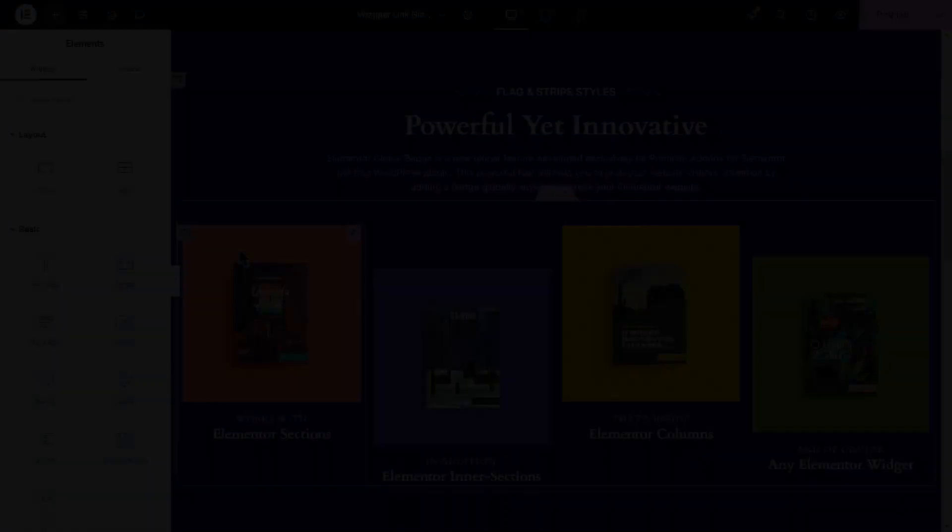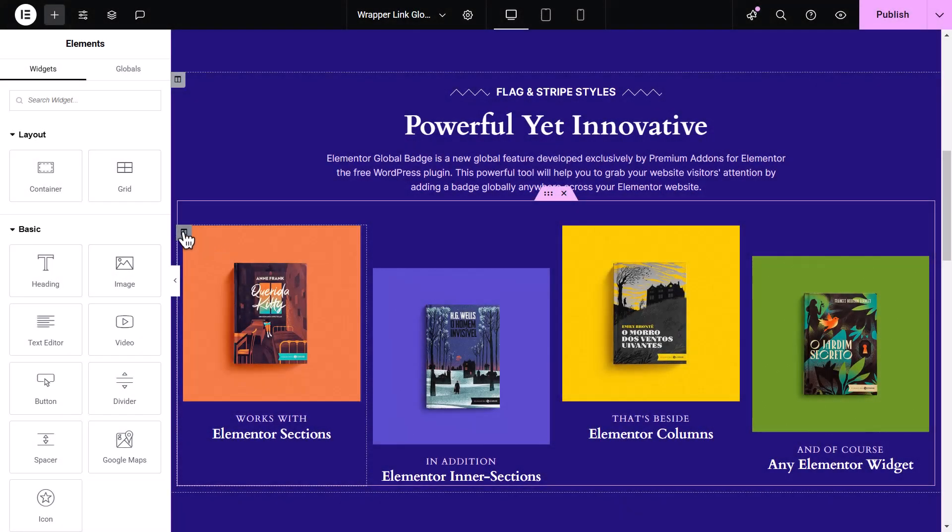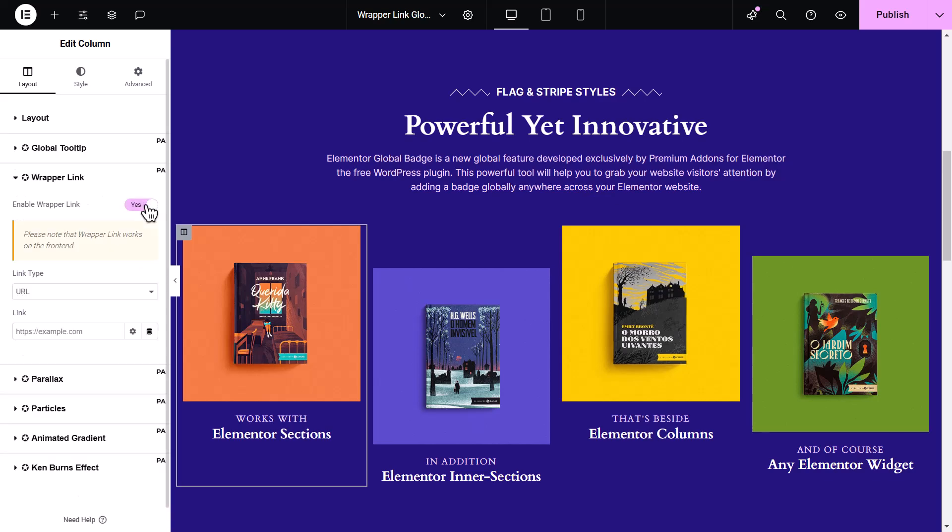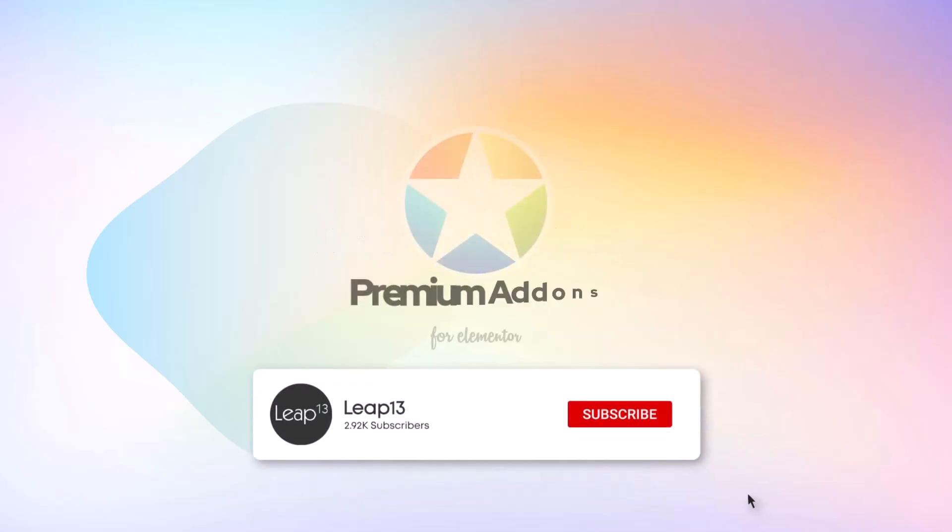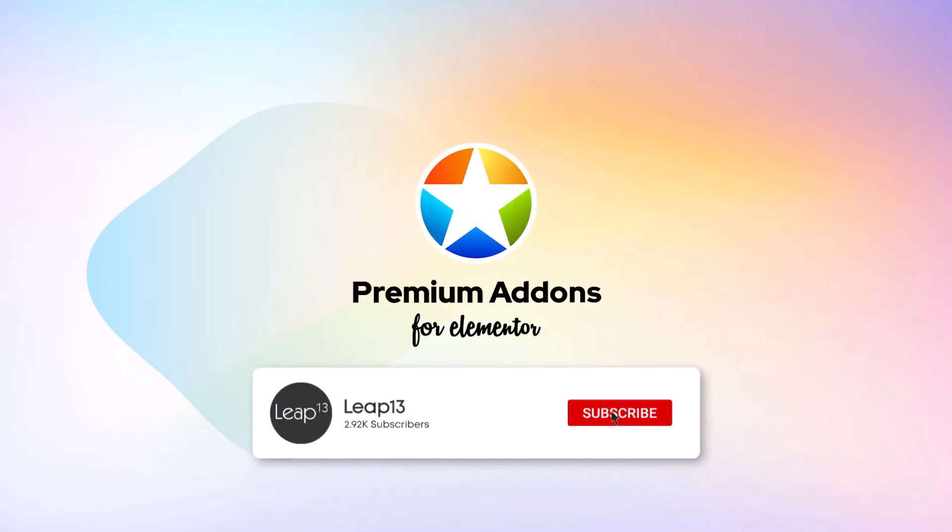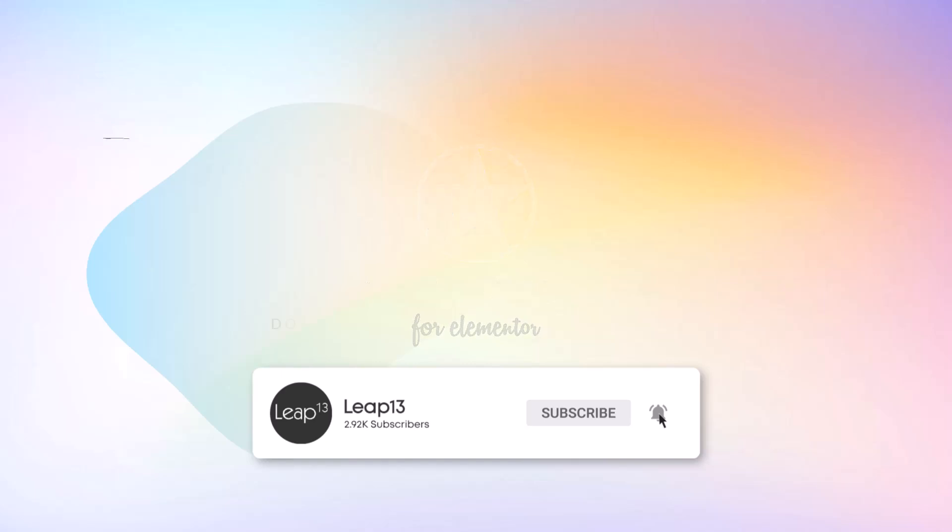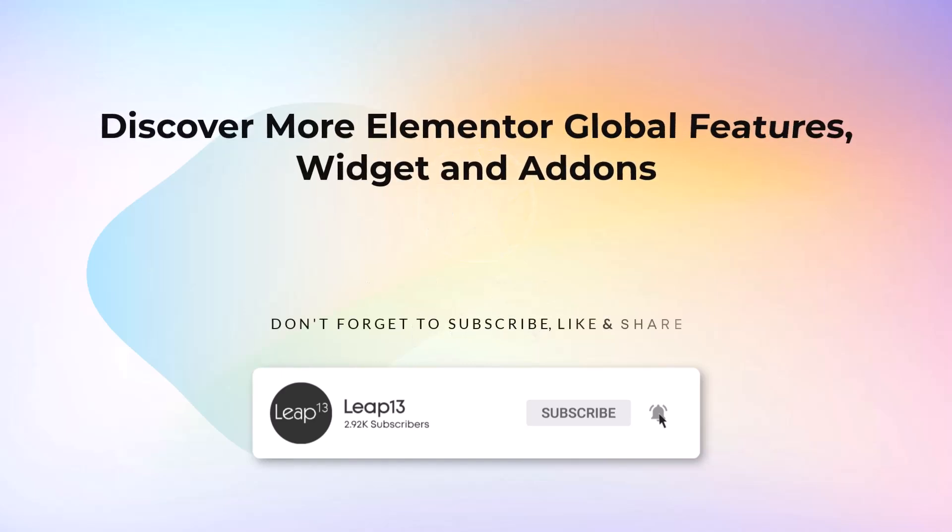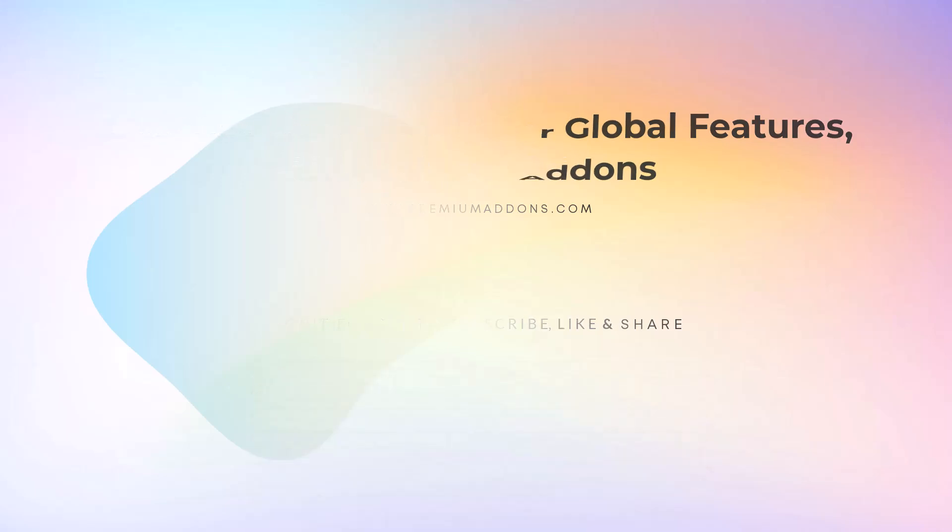And there you have it. Adding links to any Elementor element is now super simple with the Wrapperlink global feature. If you enjoyed this tutorial, give it a thumbs up and subscribe for more tips with premium add-ons for Elementor. Have any questions or want to share how you're using the feature? Drop a comment below. We'd love to hear from you. Thanks for watching.